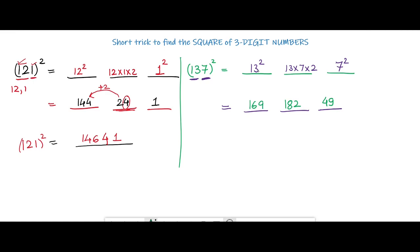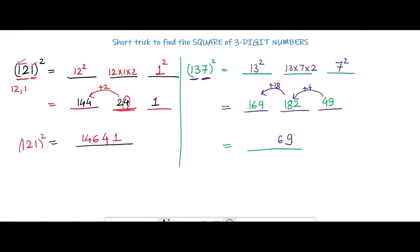You can calculate the square of 13 using the short tricks explained earlier. Now for the final answer: we take only the unit digit, so 9 stays. The 4 from 49 gets added to 182, giving 186. Consider only the unit digit 6, and 18 carries over and gets added to 169 — 169 plus 18 is 187. So the square of 137 is 18769. This is the procedure to calculate the square of three-digit numbers.